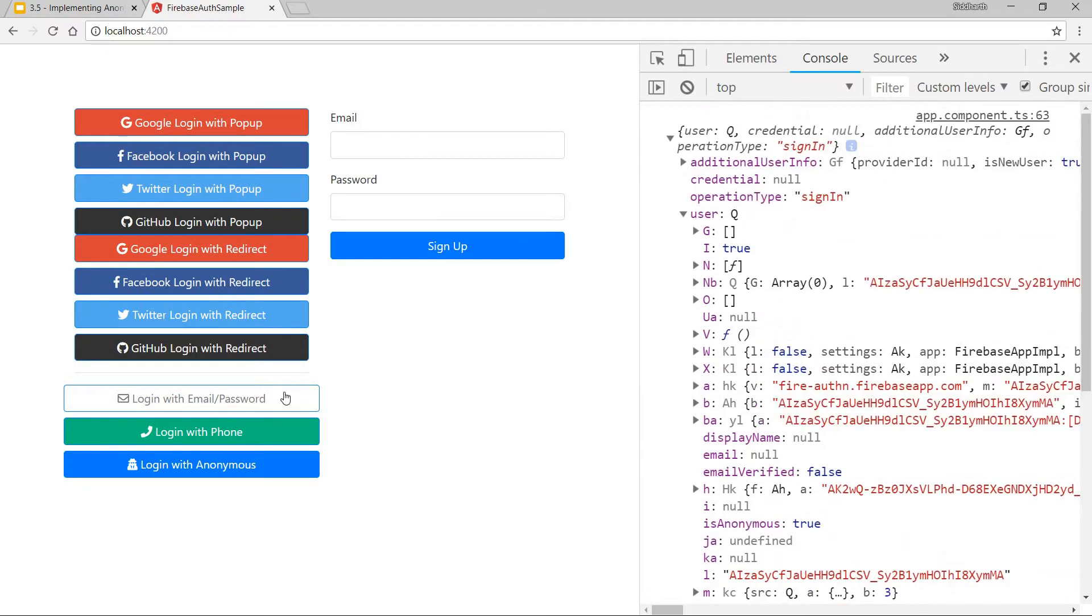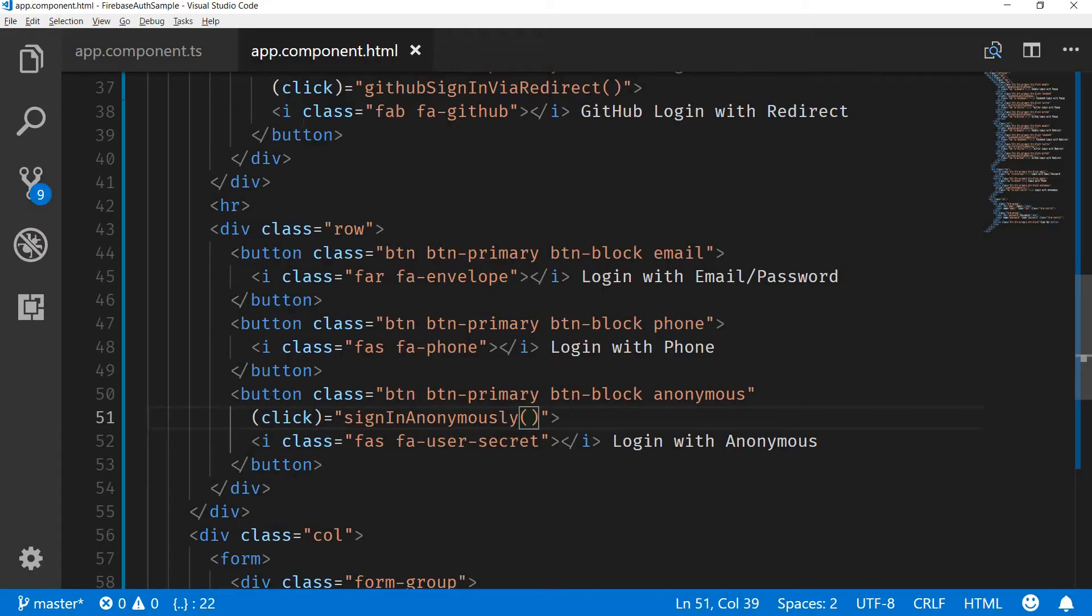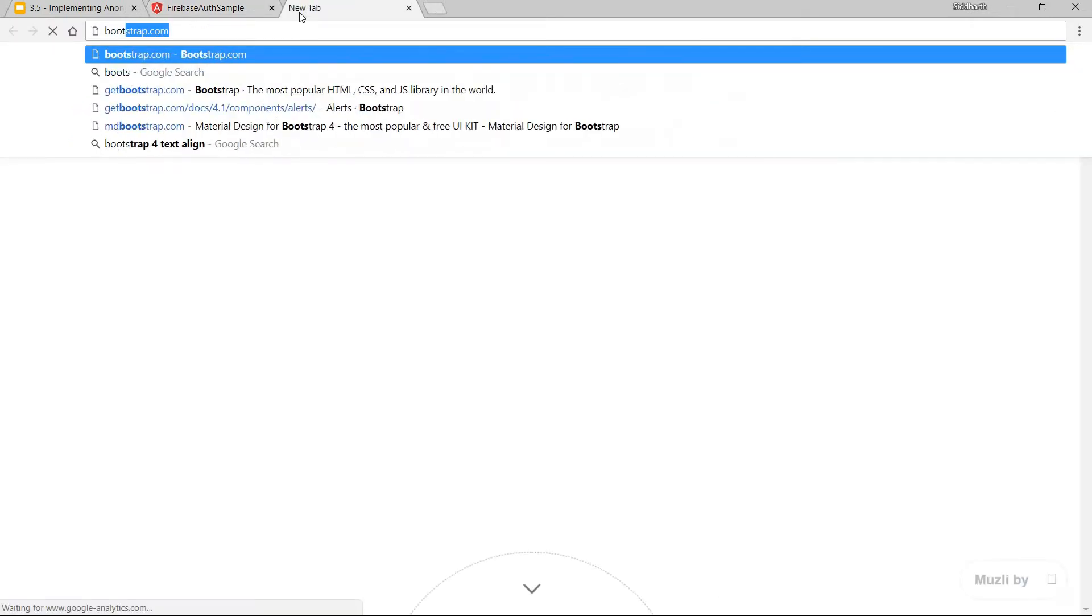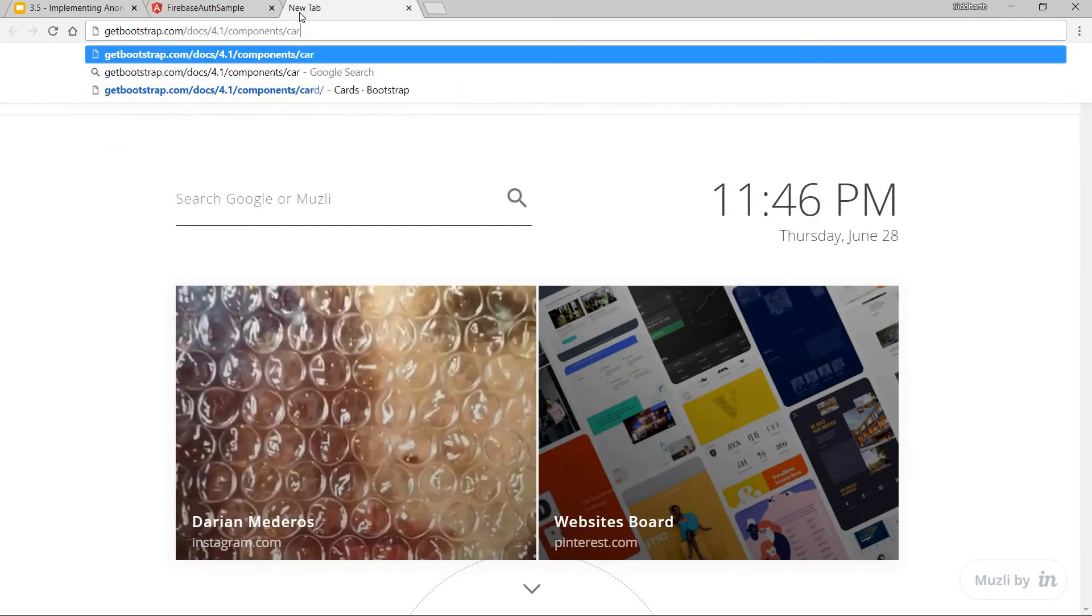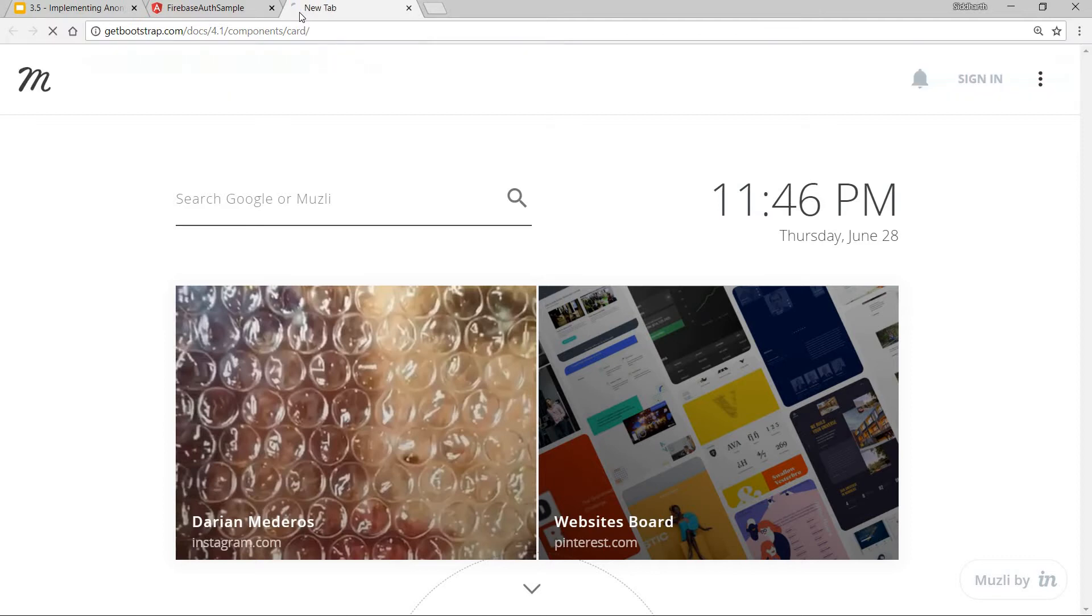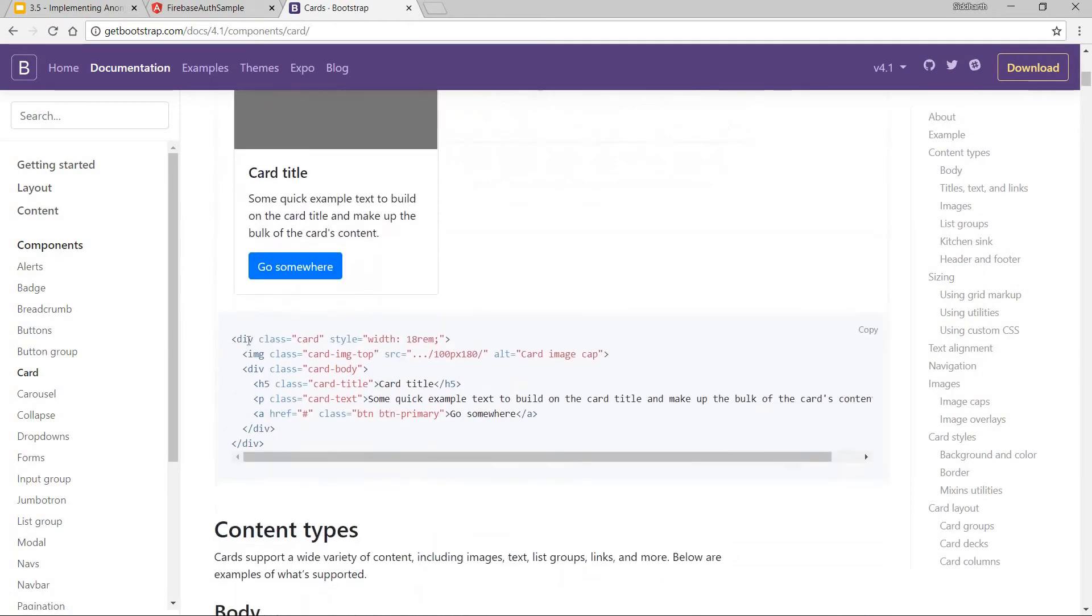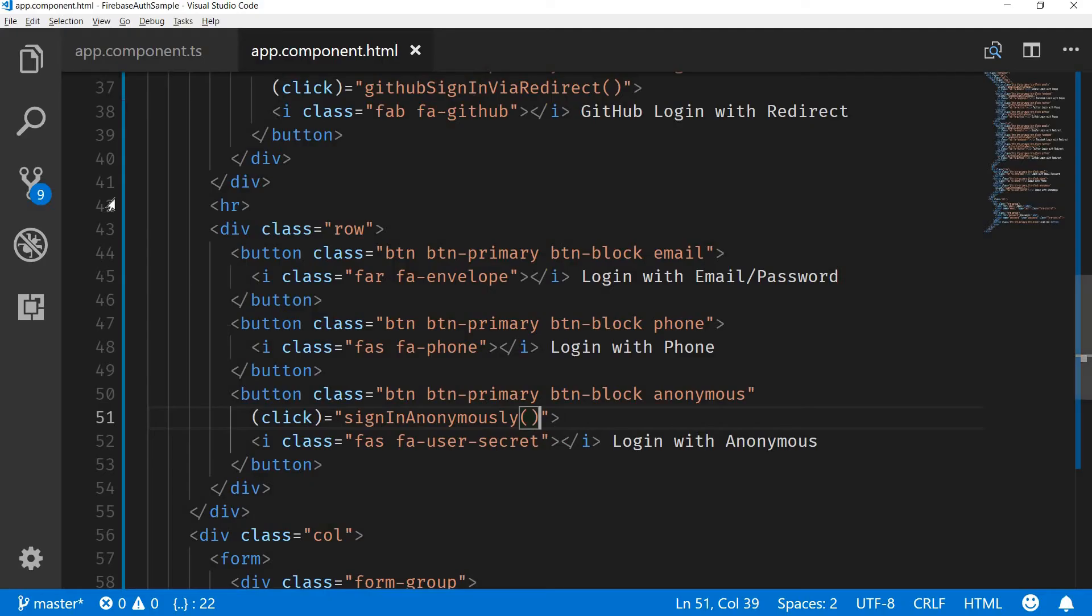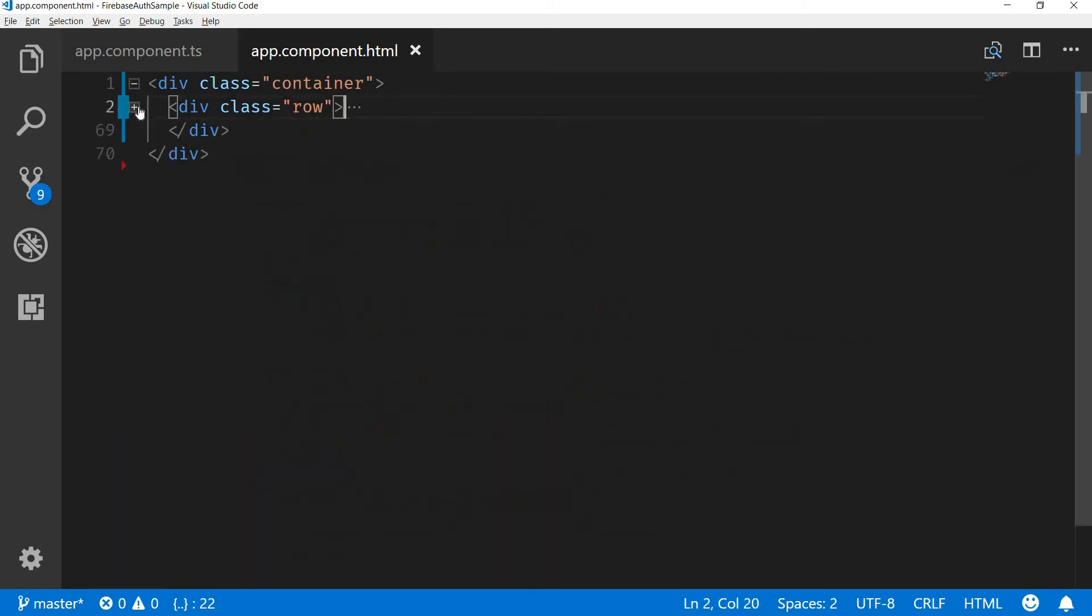This is all that we have regarding logging the user anonymously, but now let's have a look at displaying the user details section once the user logs in. For this I'm going to use Bootstrap's card component. Let's have a look at the template for that. This is the template that we will be using for the card component.